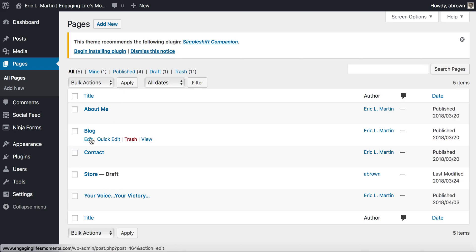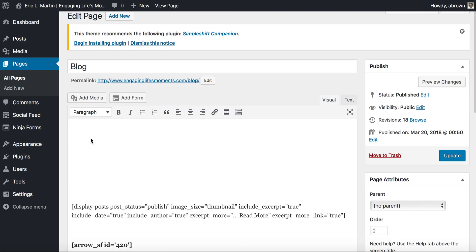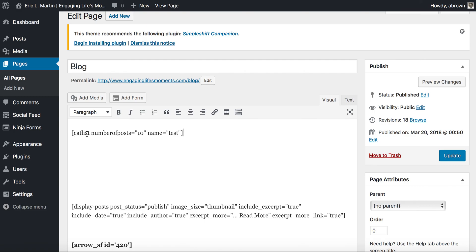Once it's activated, you can go to a page — we're using the blog page here — and click Edit. You can see we already have other shortcodes in there from other plugins. I've already added a shortcode from this plugin, which is called `catlist`. What it does is list up to 10 posts from the category named 'test'.